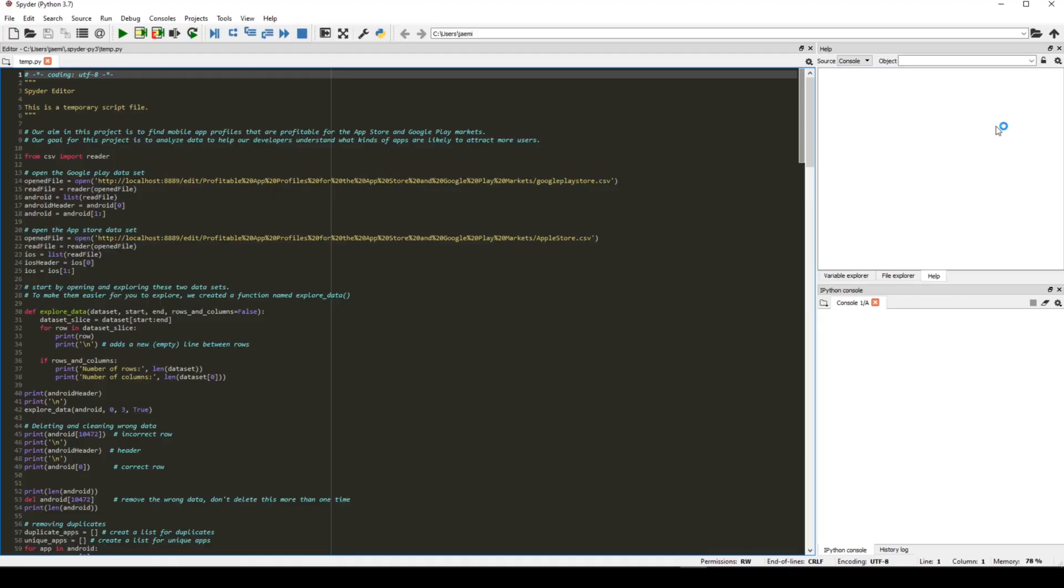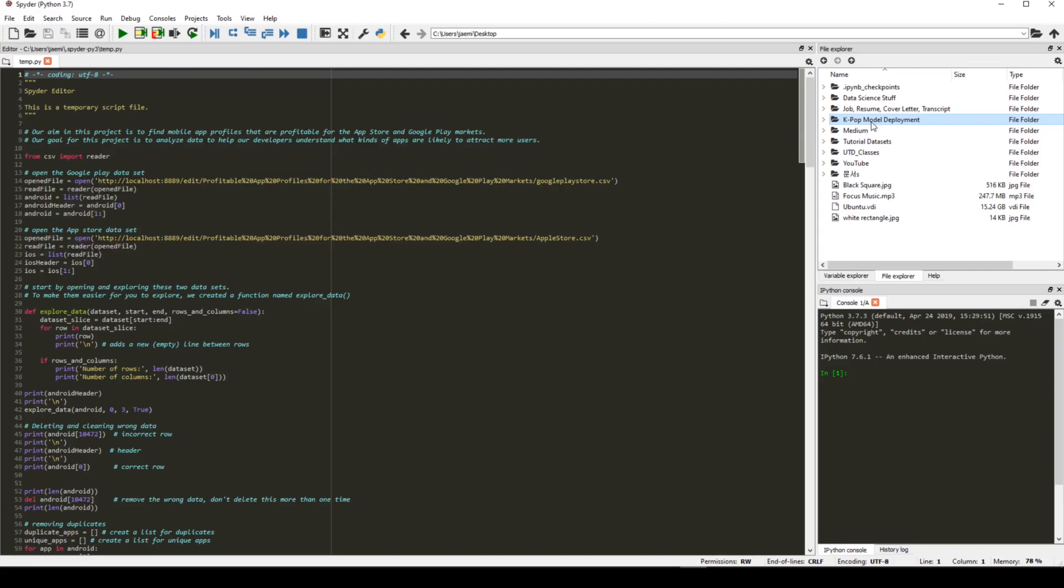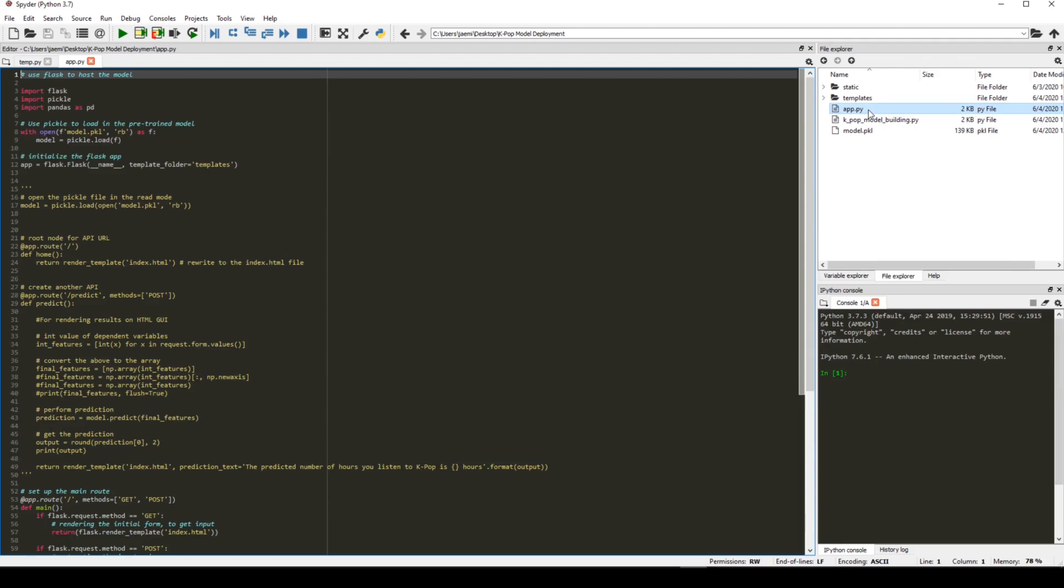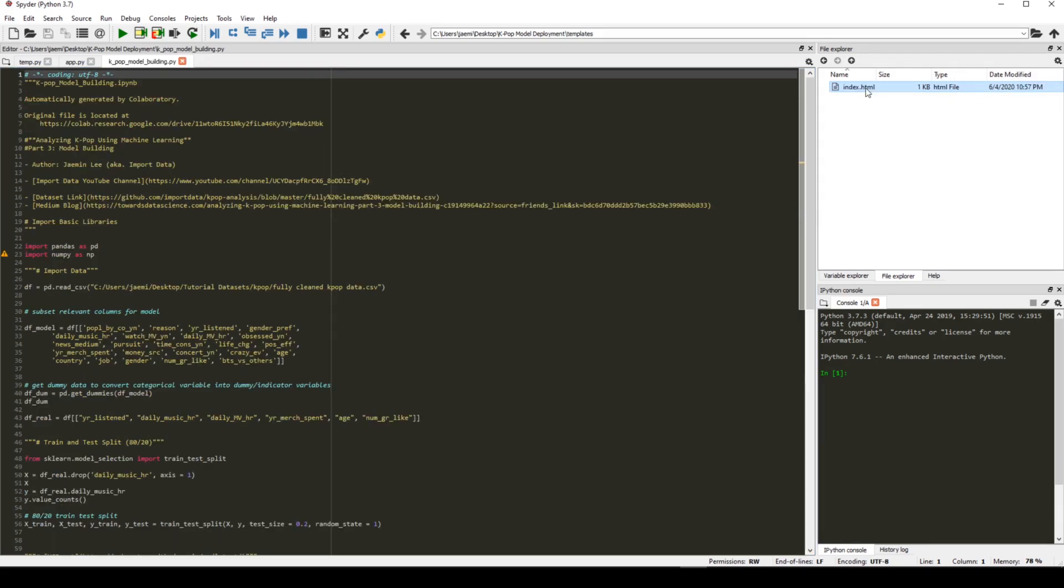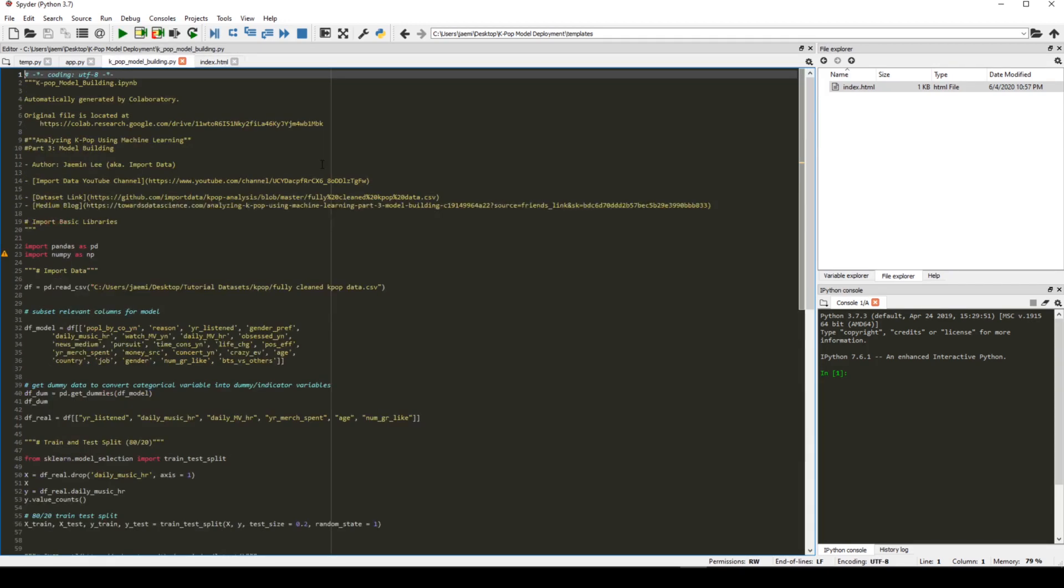Alright, so now navigate to File Explorer and choose the folder you just downloaded. So mine is under desktop, K-pop model deployment. And there we go. And we want to open the app.py, and then kpop model building.py, and then go to templates and then open the index.html.